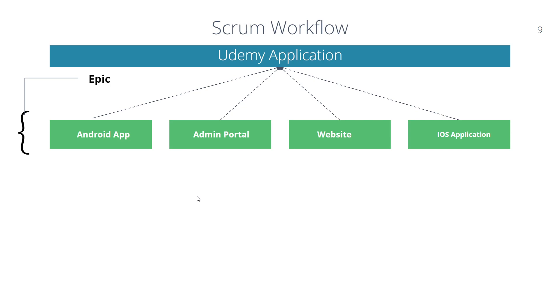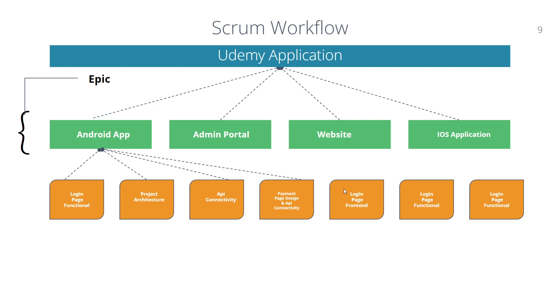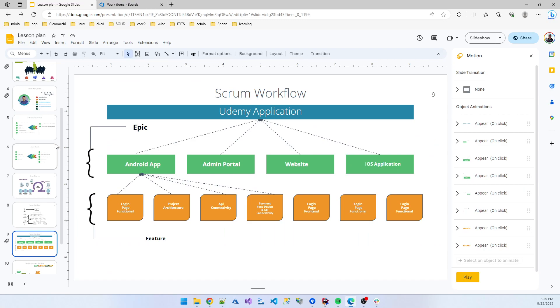For every Epic there are some user stories. For the Android app they need to develop login page functionality, project architecture design, API connectivity, payment page design, etc. - several types of tasks they need to complete. Similarly, I also created some other tasks and these are called features.